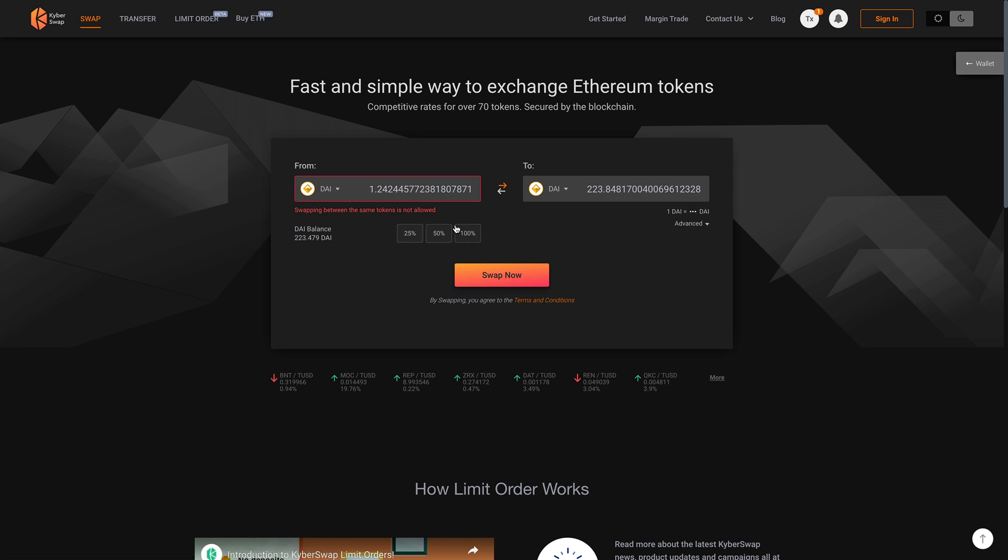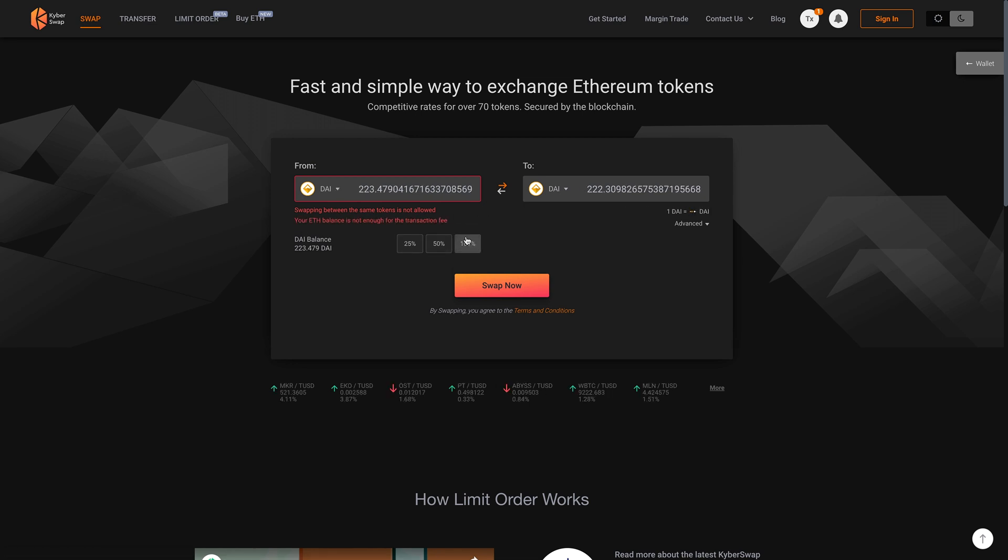I now have that amount that I wanted to swap for. All right. So yeah, that's